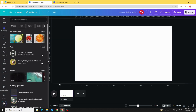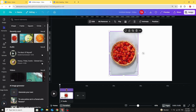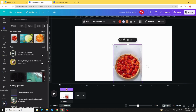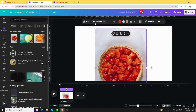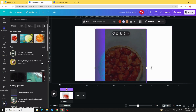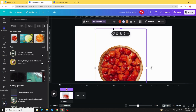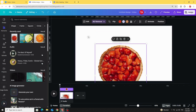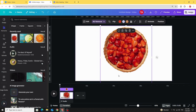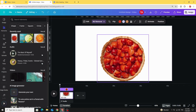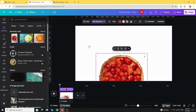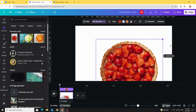Let's use these images — use this one first, a strawberry pie. Increase the size and remove the background. Crop the transparent parts like this and increase the size again.